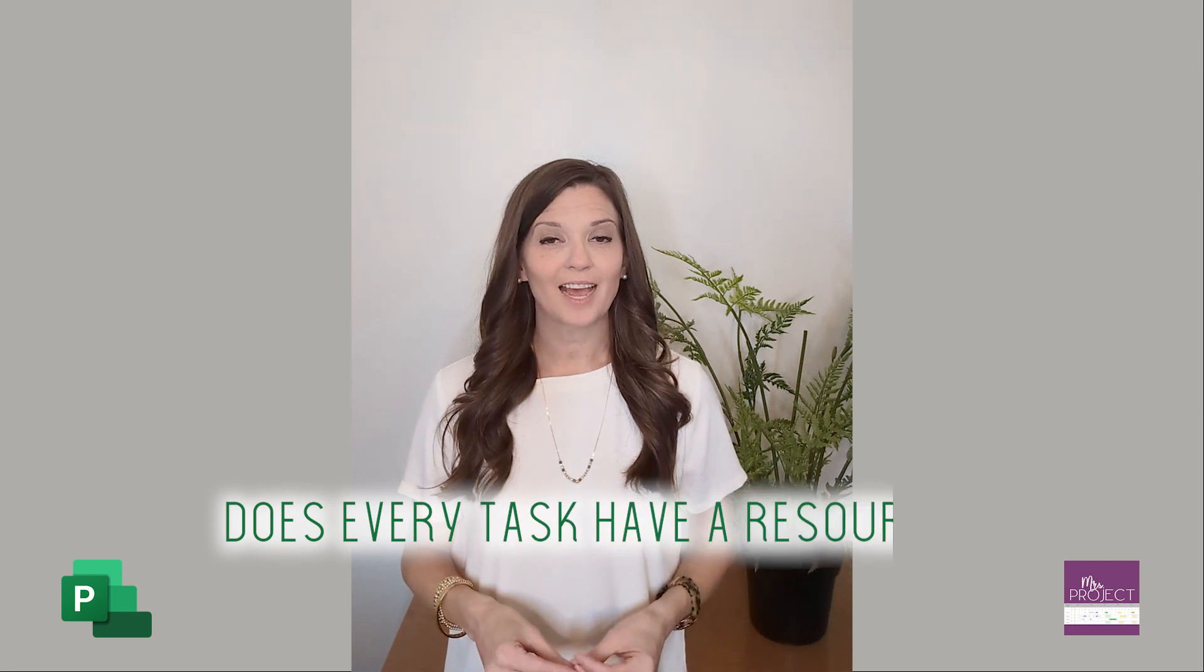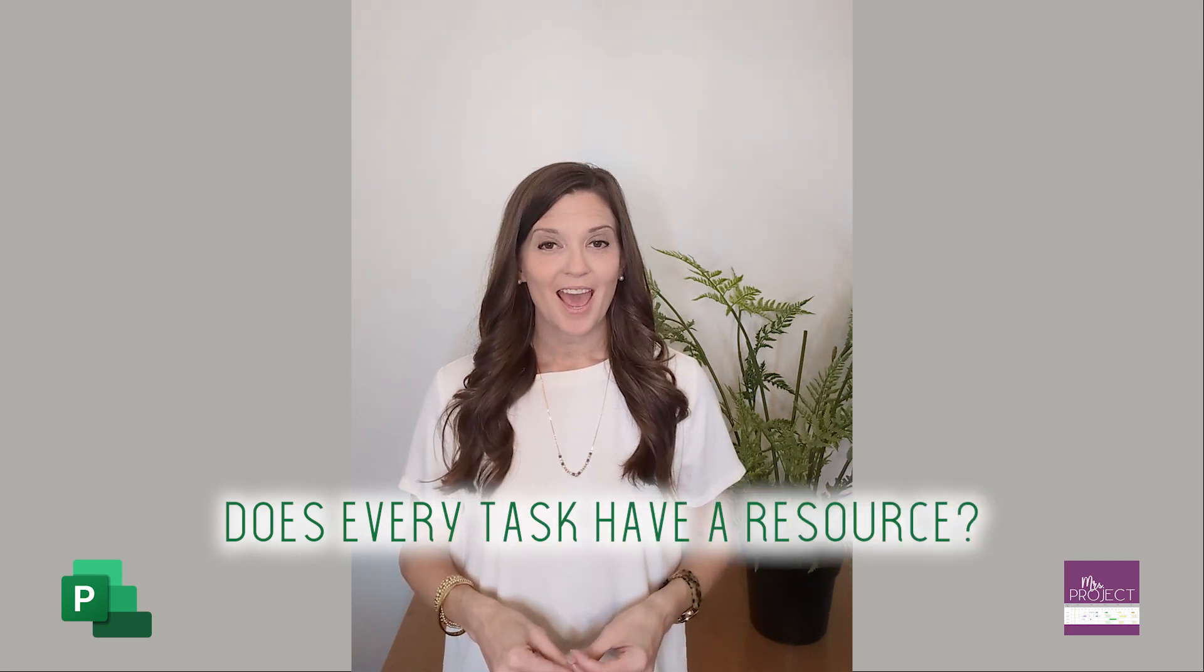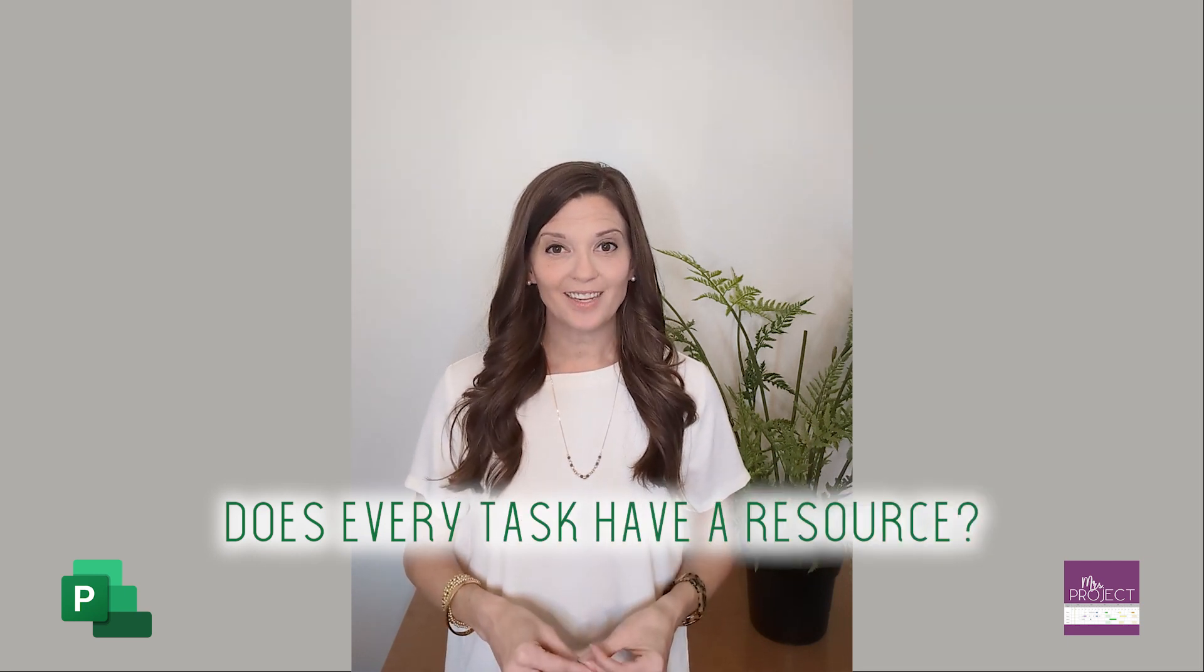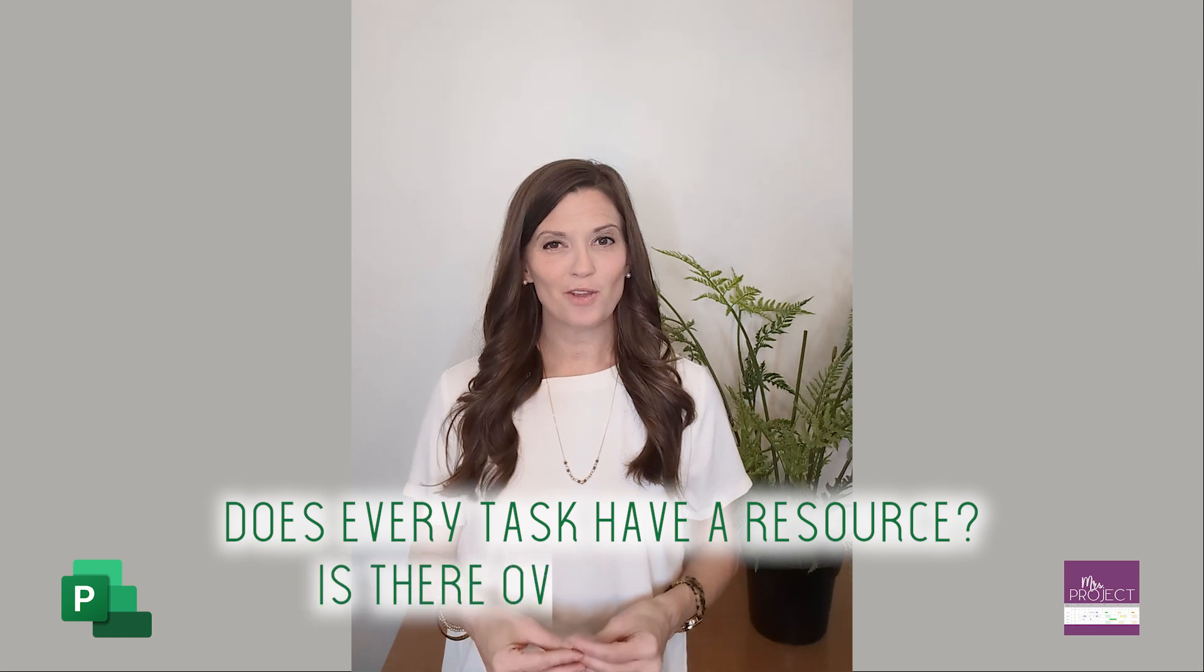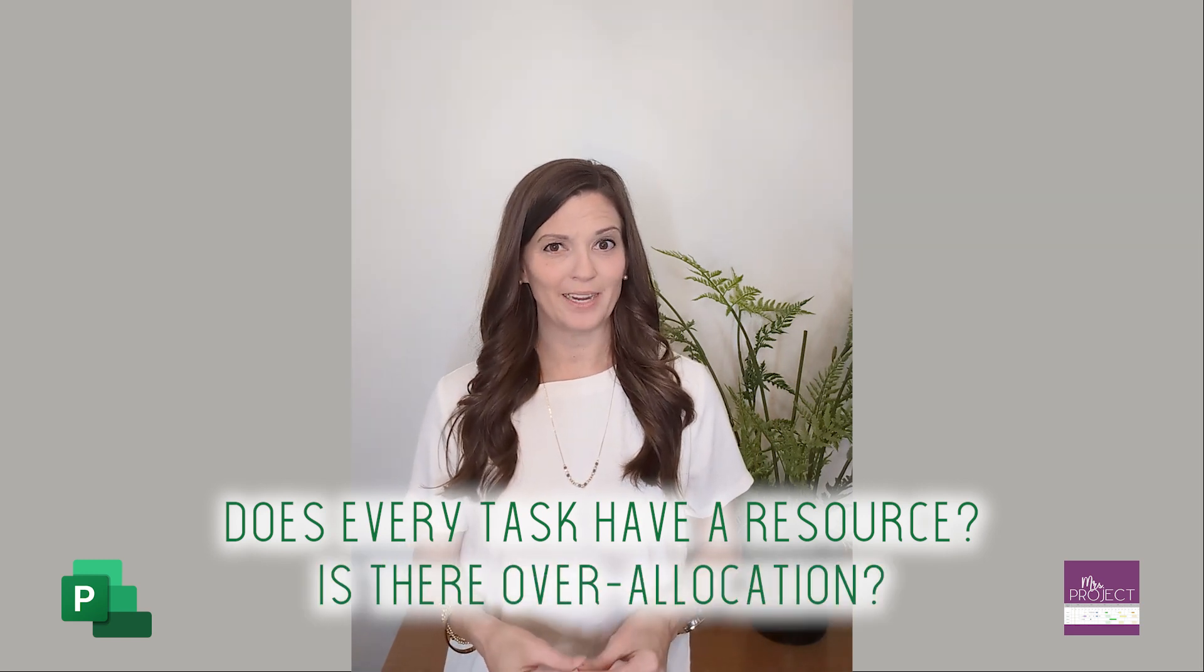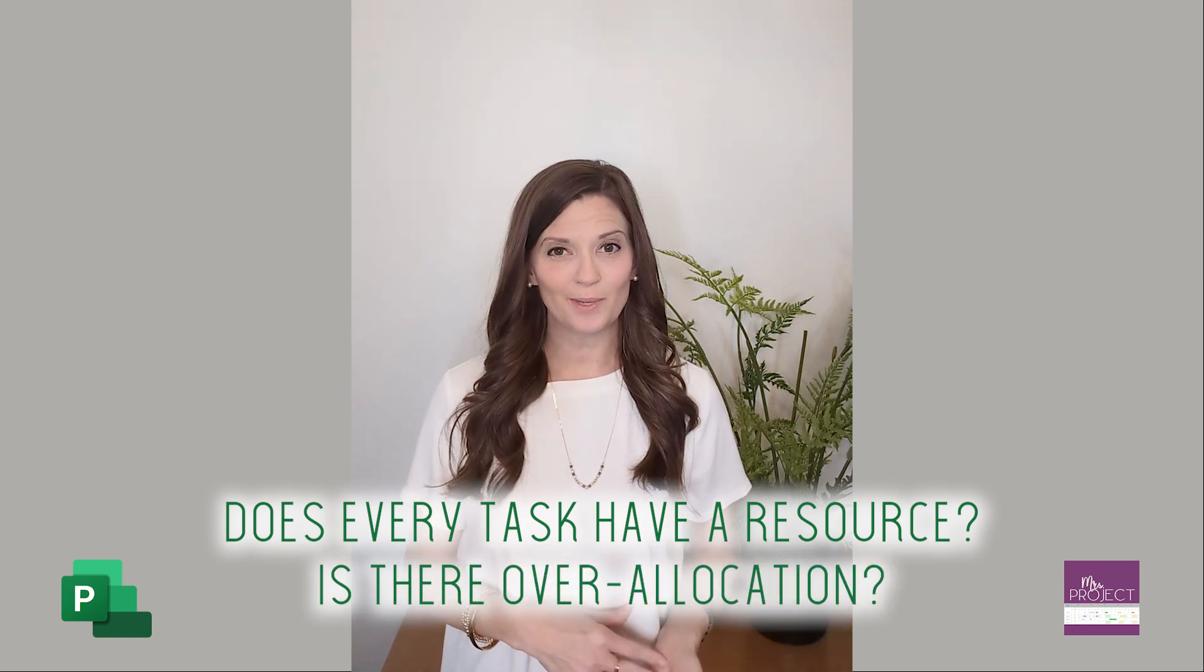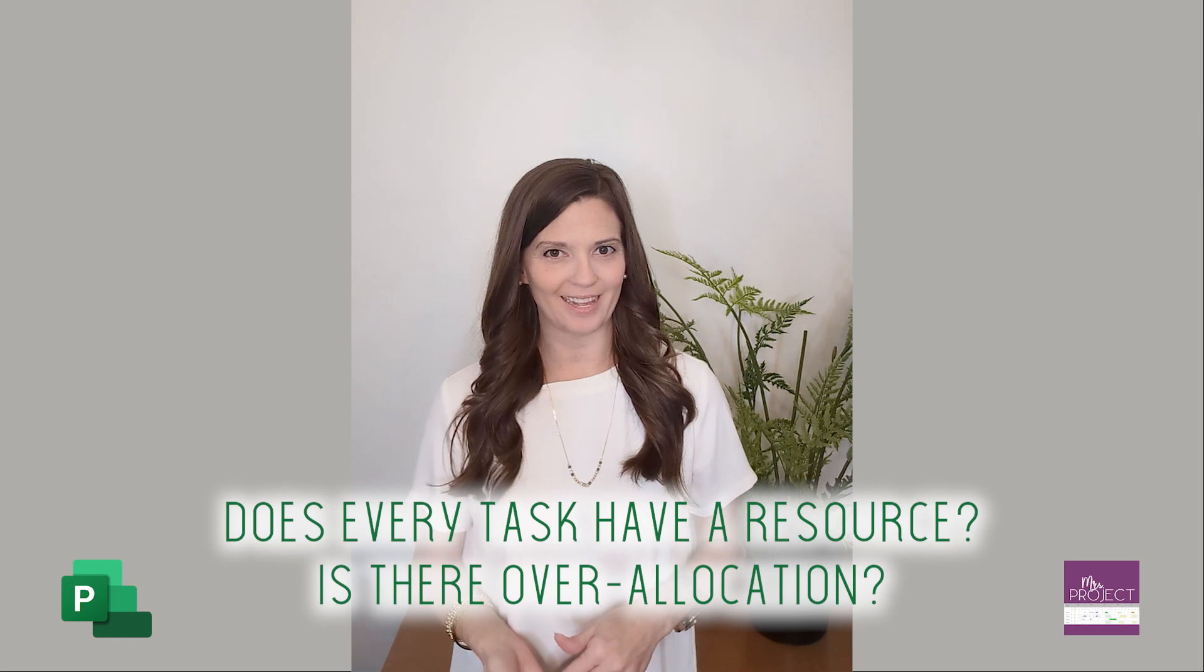But DCMA is looking at if you are using resources, does every task have a resource assigned to it? And if it does, then the next step is looking at are you over-allocating those resources by assigning too many tasks based on the availability that they have. So you're going to count how many tasks don't have resources and also make sure that if they do, they're not over-allocated.